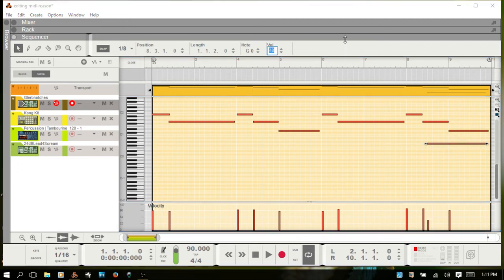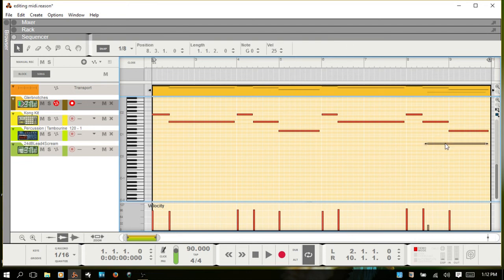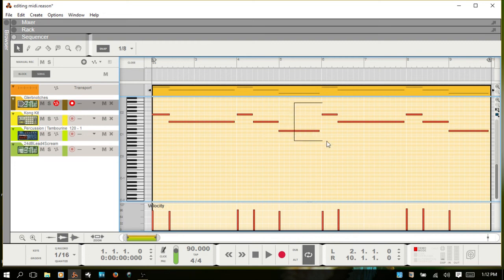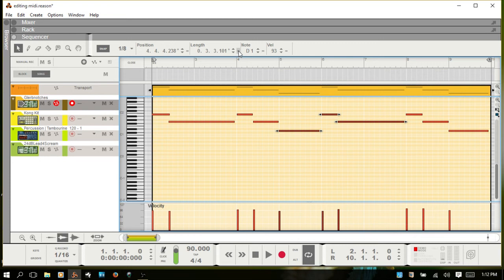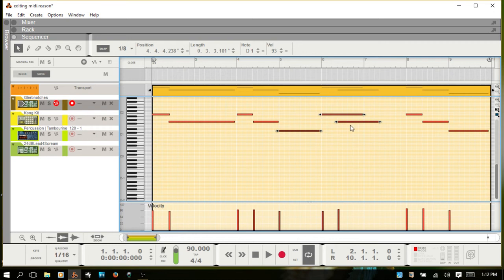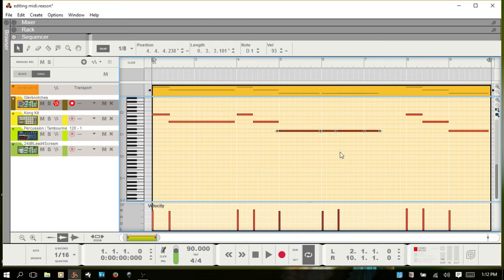You can also double-click the velocity value and manually put in a number. One other feature of the inspector: if you select several notes, you then have these equal signs — match value signs. If you'd like all of these to be the same length, instead of going in and manually adjusting each one, you can select them all and click the match values button, and then they're all the same length. If you'd like them all to be the same pitch, click the match value for pitch.